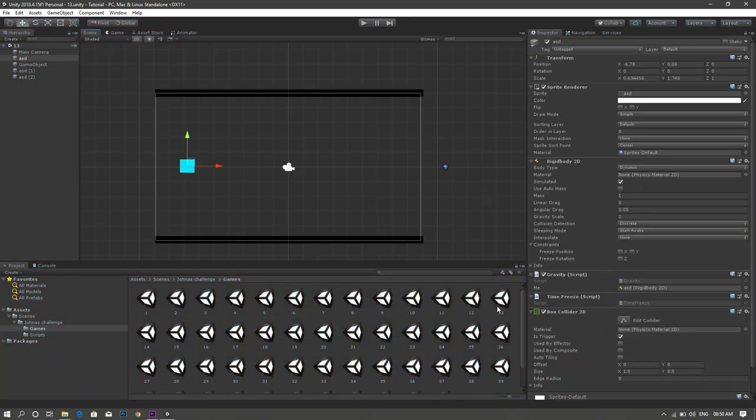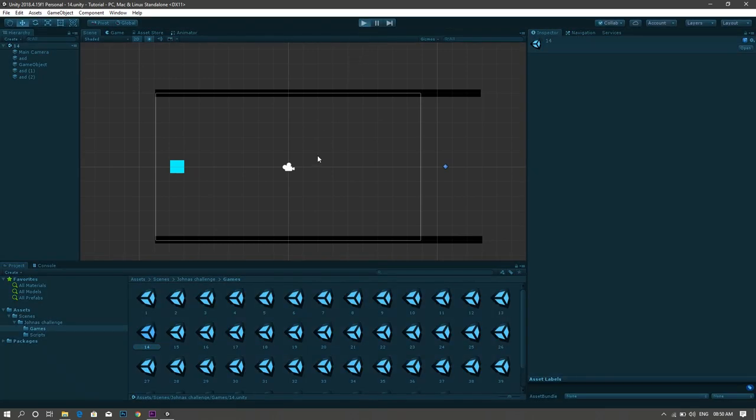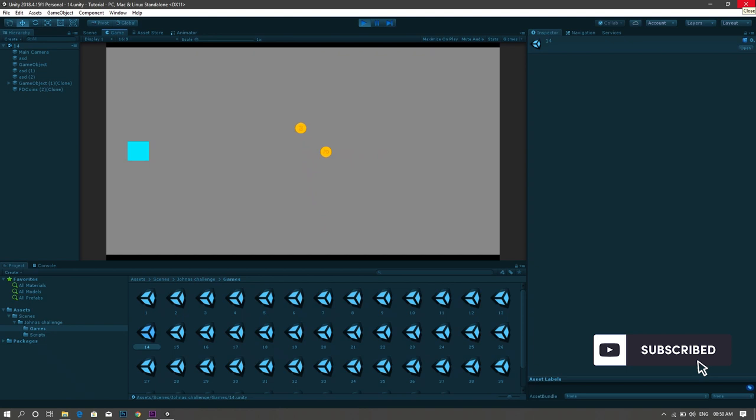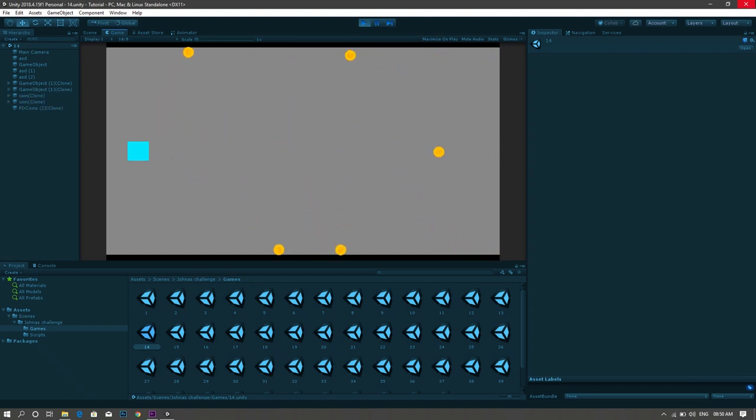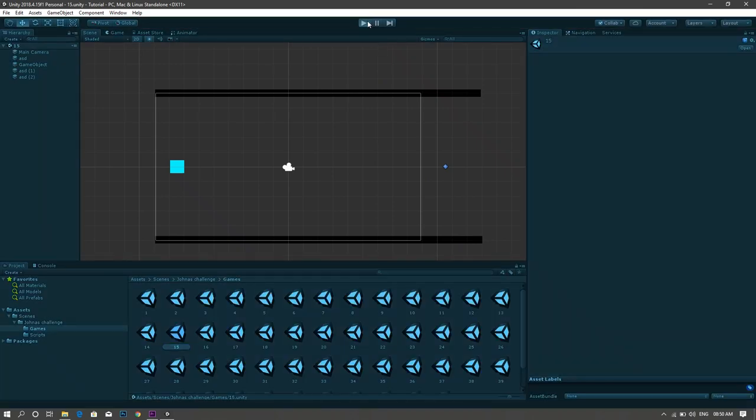Now another Flappy Bird replica but you have to switch gravity to control the character. For the 14th game, it's a gravity control game in which you have to collect coins by controlling the gravity effect on them.